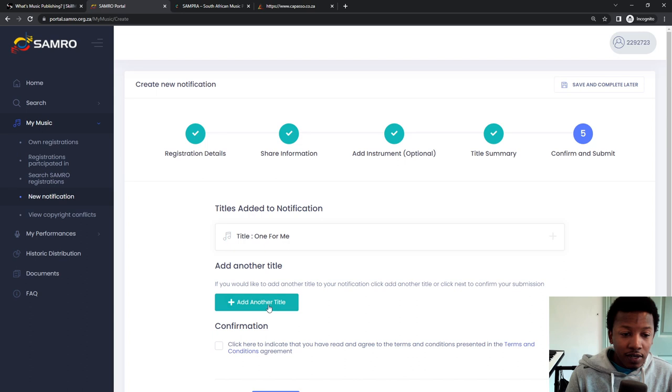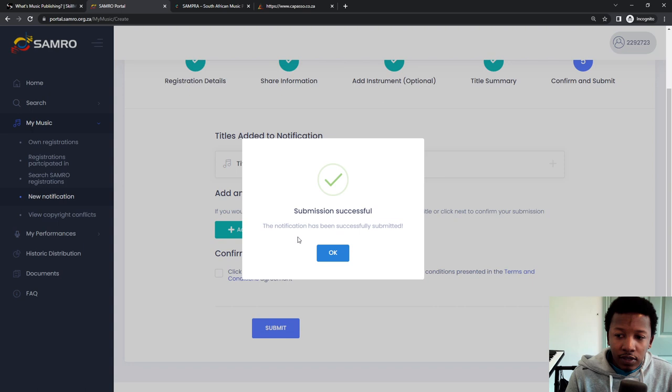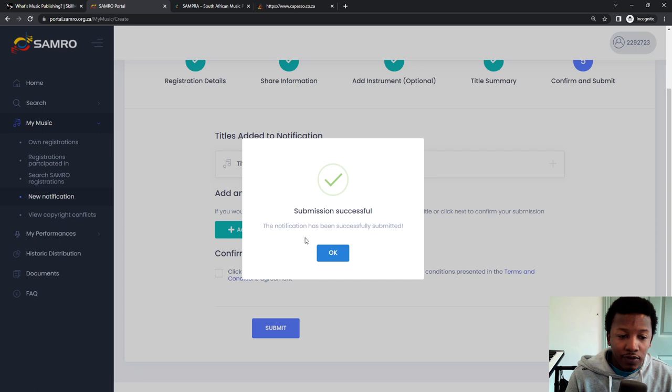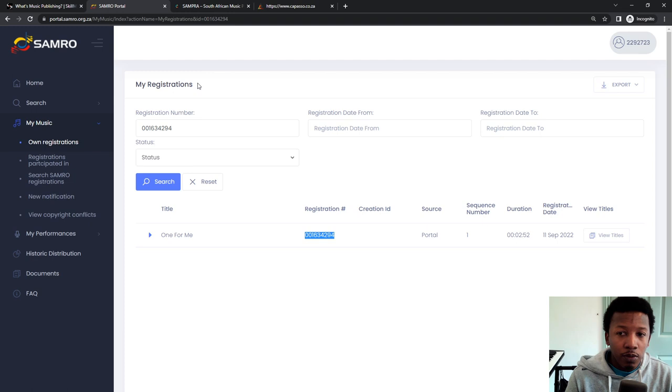And then One for Me is on there. If I wanted to register another song, I'll add another title and register it. But for this purposes, I don't have to. So I click on, indicate the terms and conditions. You might want to read those if you're not familiar with the terms and conditions. But then you click on submit - submission successful. So now once this is done, this is all you actually have to do with regards to notifying Samro. You can move on to the next CMO.